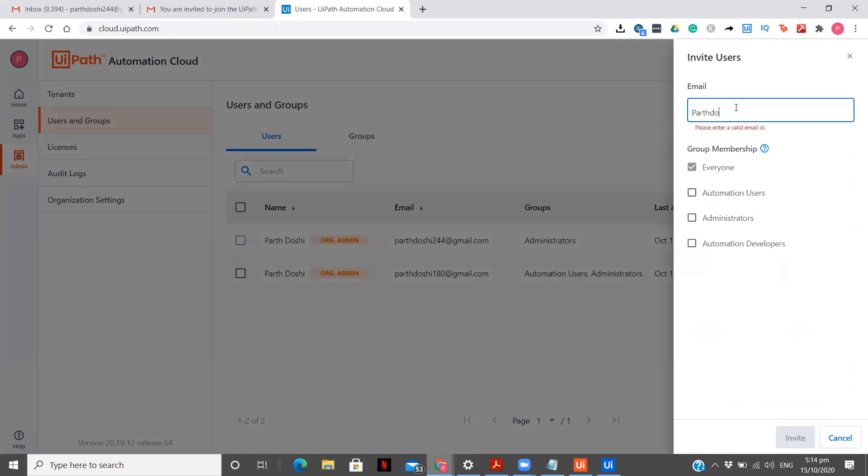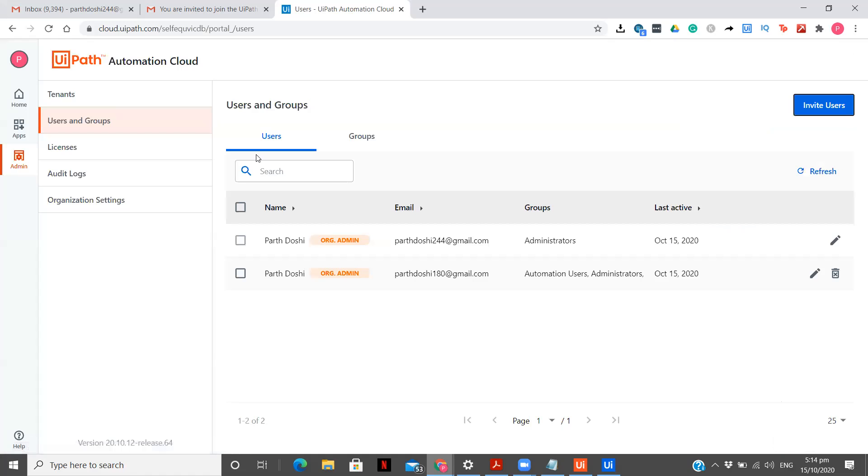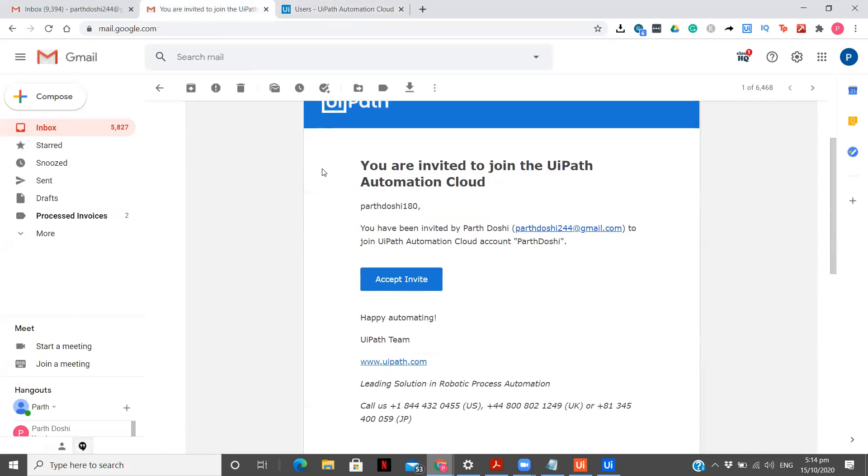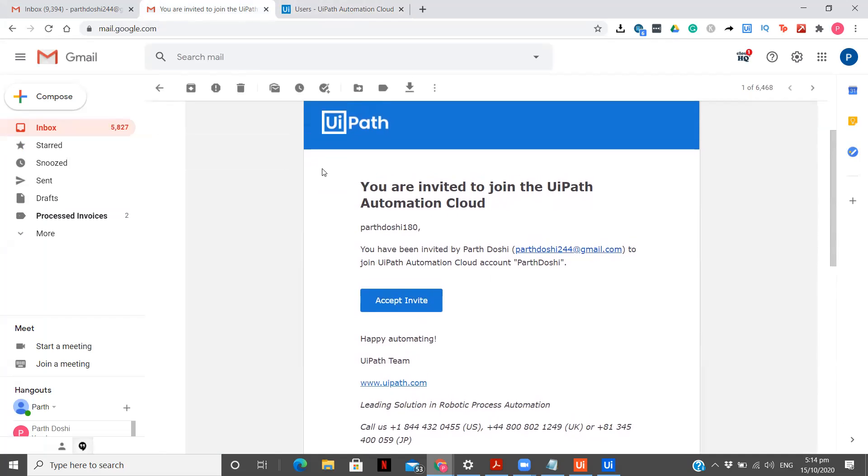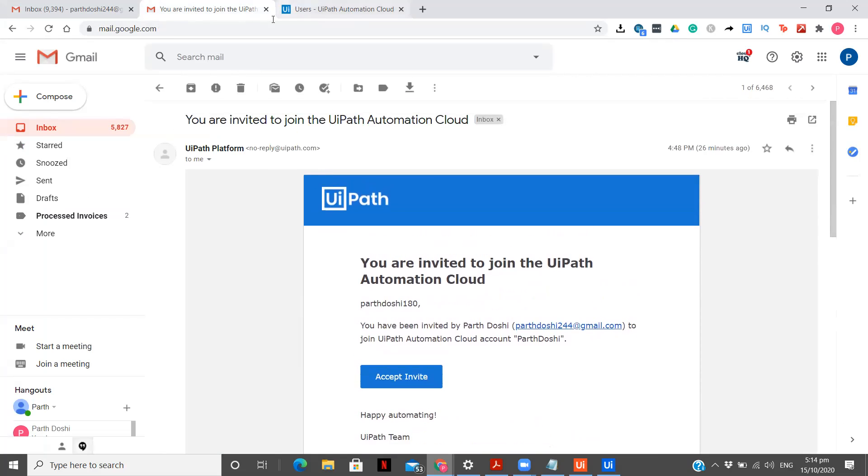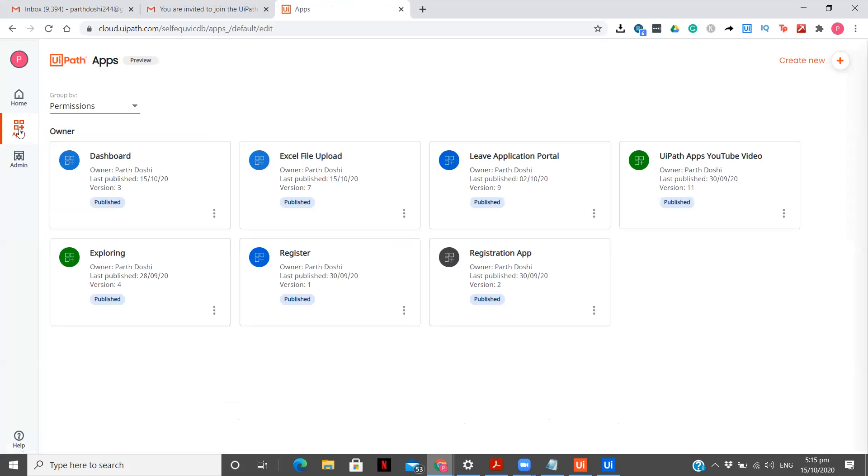So let me just enter a valid email ID. So as you can see after I have entered the correct email ID and I have selected automation user. Because it is my email ID only I have given all the three options to myself. But you can select automation users, developers or administrator whatever is your choice. And after that you need to click on this invite. Now once you have clicked on this invite the other user will receive this kind of email. You are invited to join the UiPath Automation Cloud and accept invite. Now before that what you need to do is you need to again go to apps. But first you add the user through your admin panel and send the person invite.